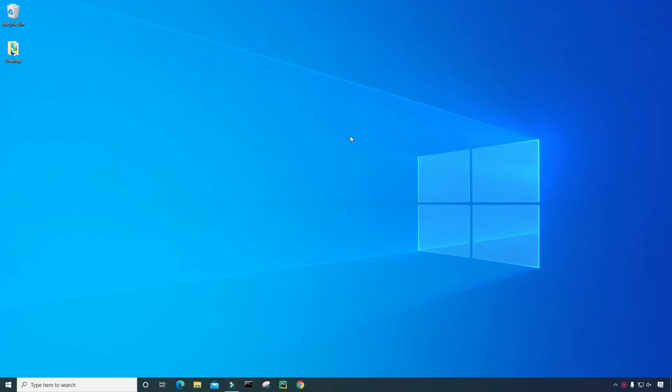Now, currently, I'm on my computer, and I'm using a Windows operating system. So hopefully, you too are using a Windows operating system for this.